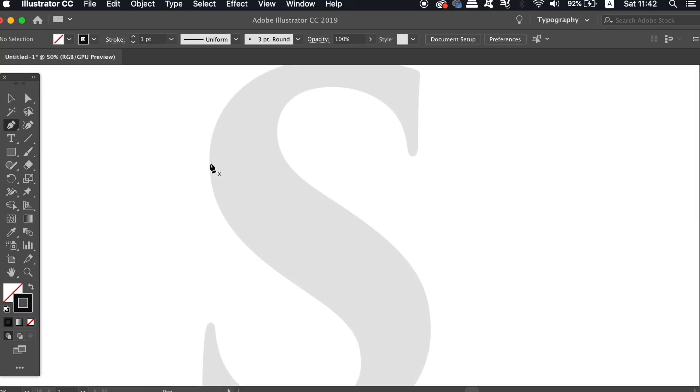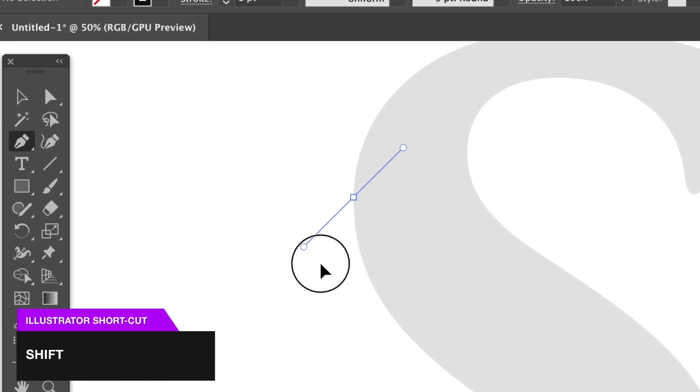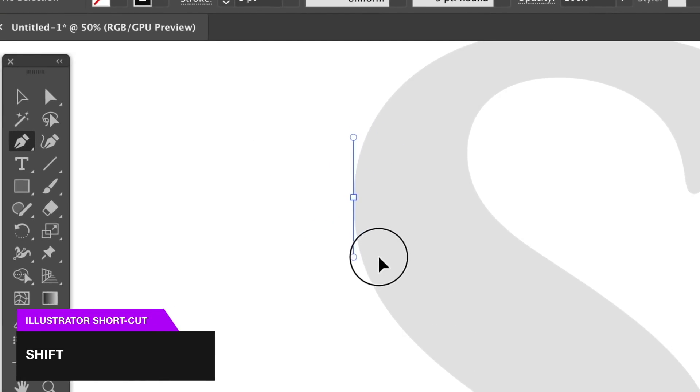So when holding down Shift the handles fix to a 45 degree position. And for the S shape here, this is actually really perfect.